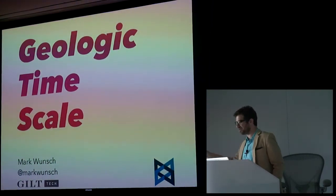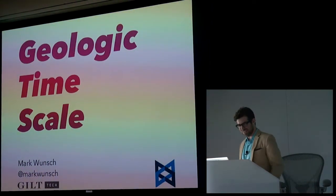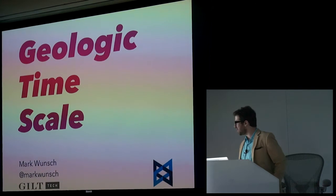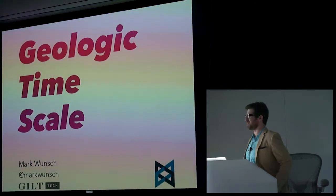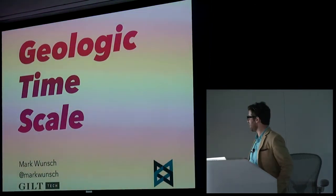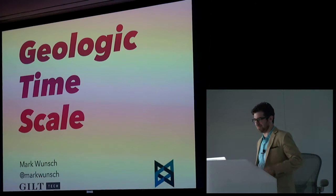I don't know if you see, those shoes are amazing, great. I'm Mark Wunsch, I'm from Gilt, my Twitter is at Mark Wunsch, so send me a toot.